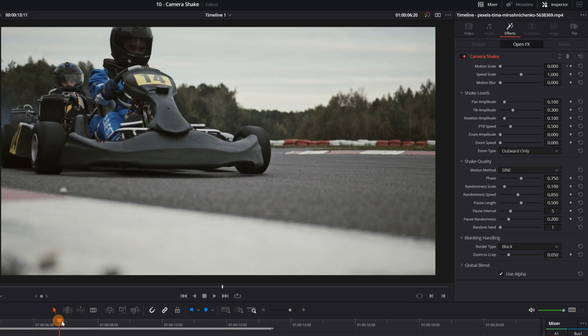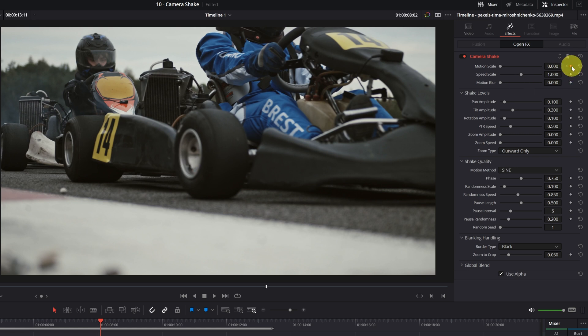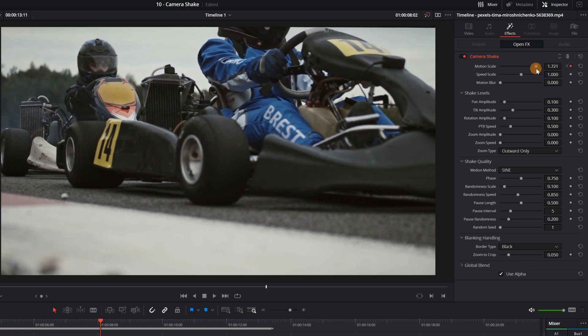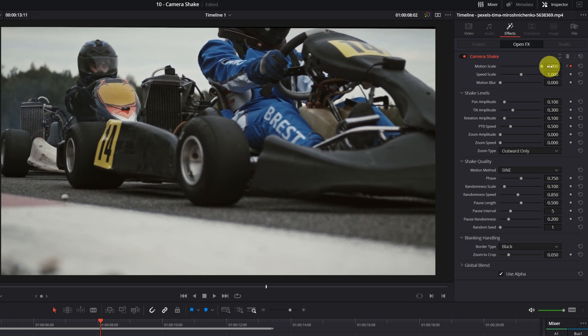Now we advance the video more or less around here. We are already quite close to the cars. Here I create the keyframe, putting the movement to the maximum.